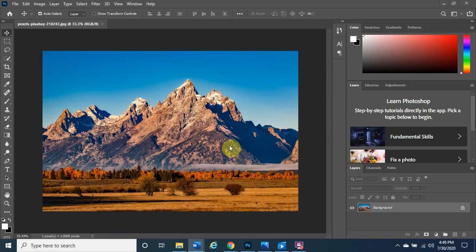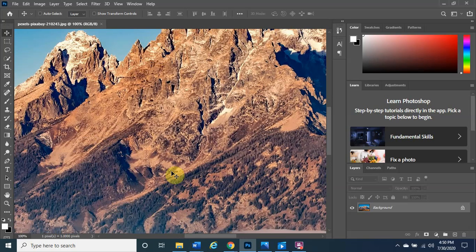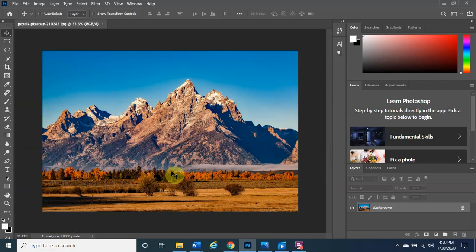To zoom in or out, hold the Control button down — that's the bottom left of your keyboard — and tap the minus sign or plus sign to zoom in or zoom out. I'm holding Control and tapping the plus sign to zoom in, then tapping the minus sign to zoom out to the perfect proportion for me to work from.